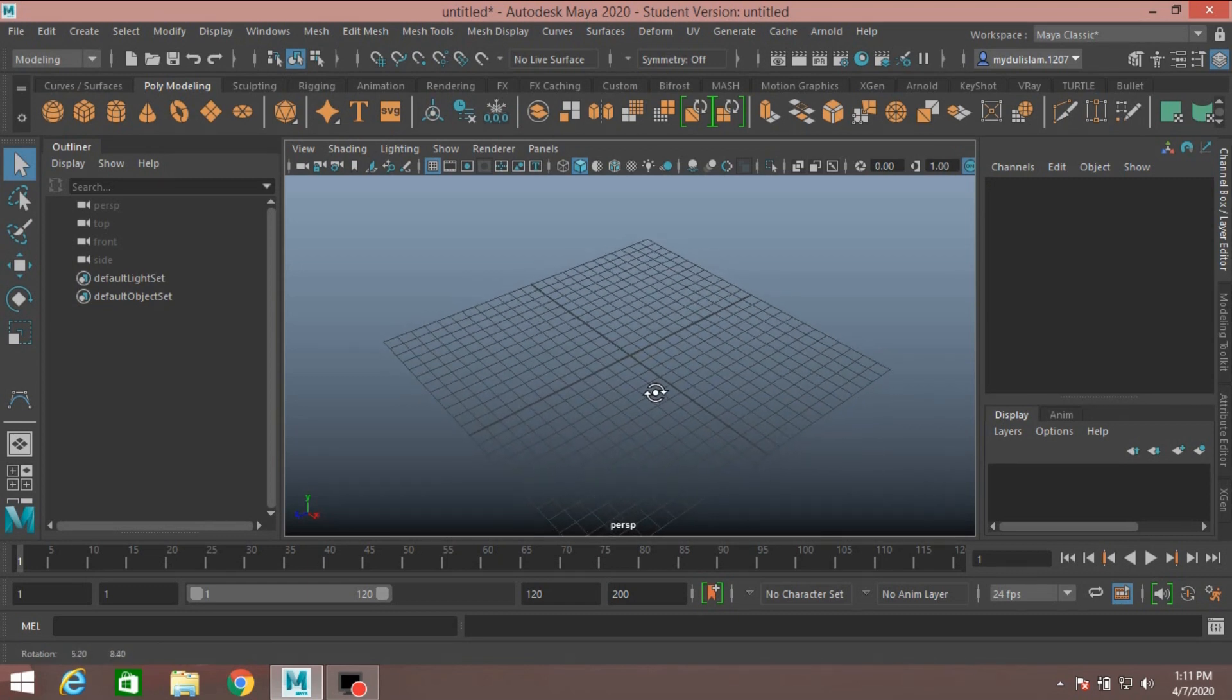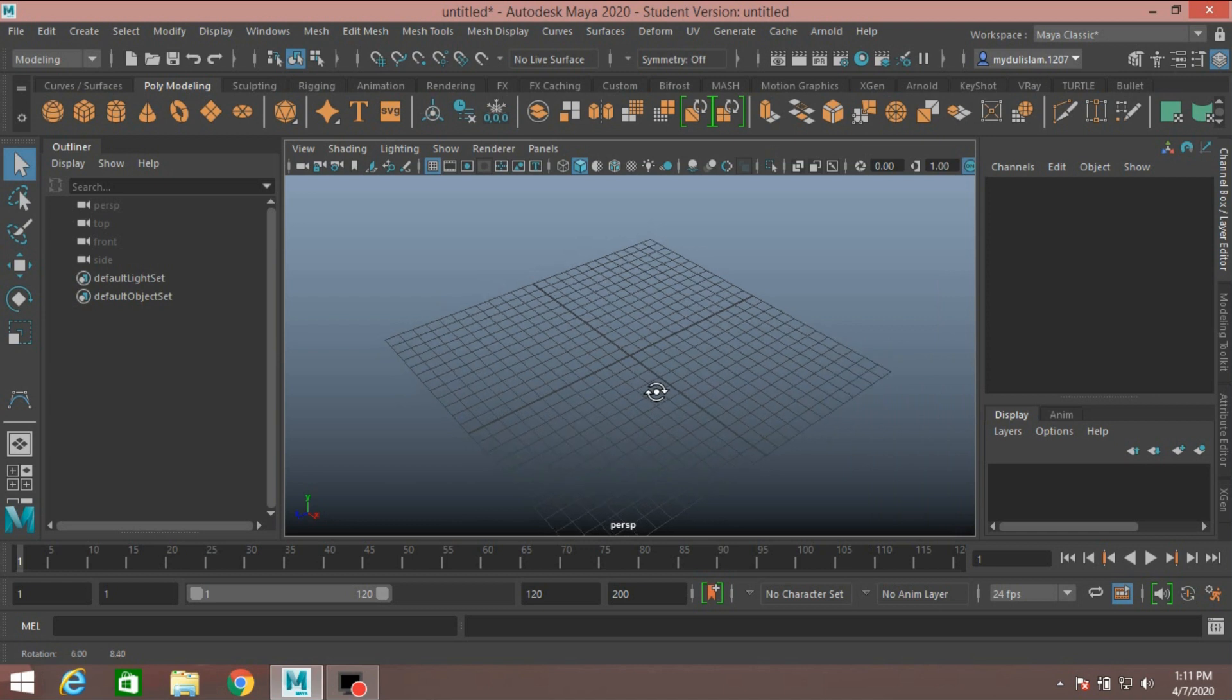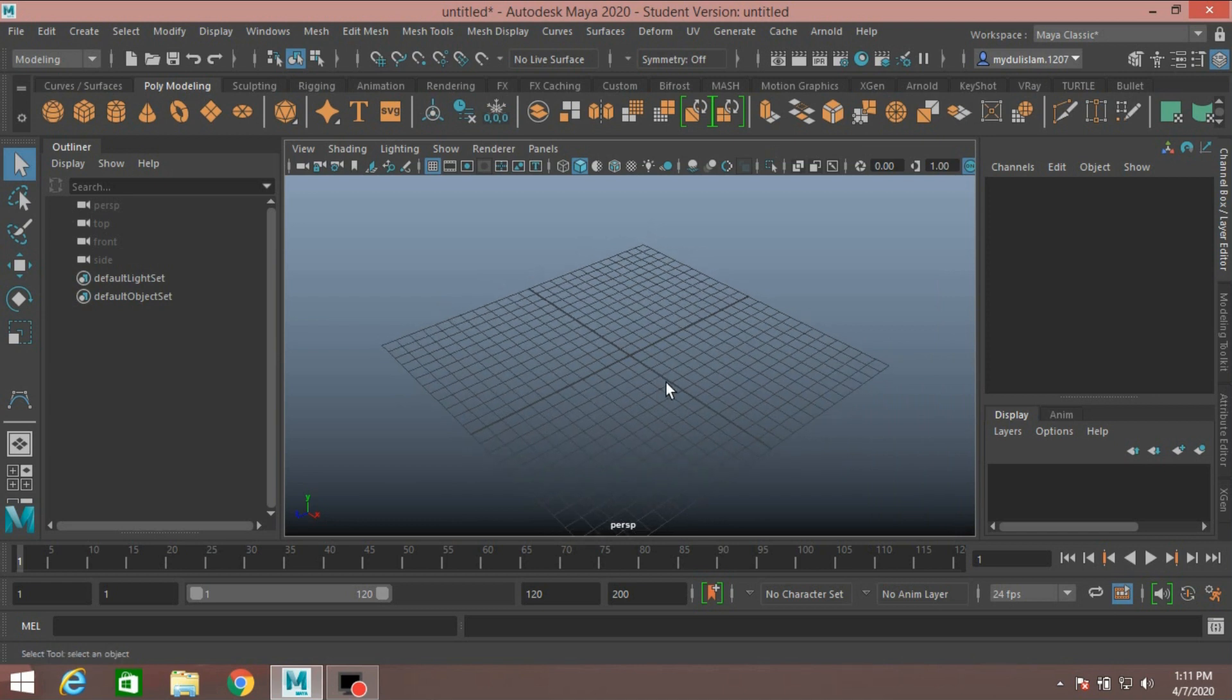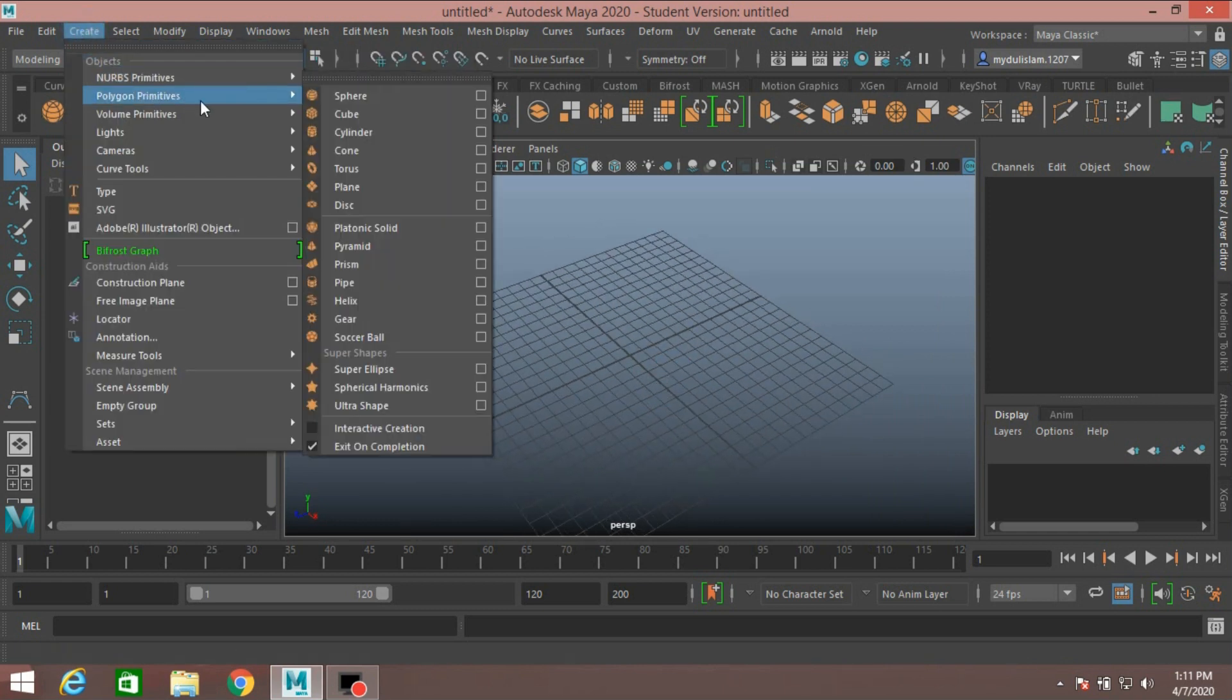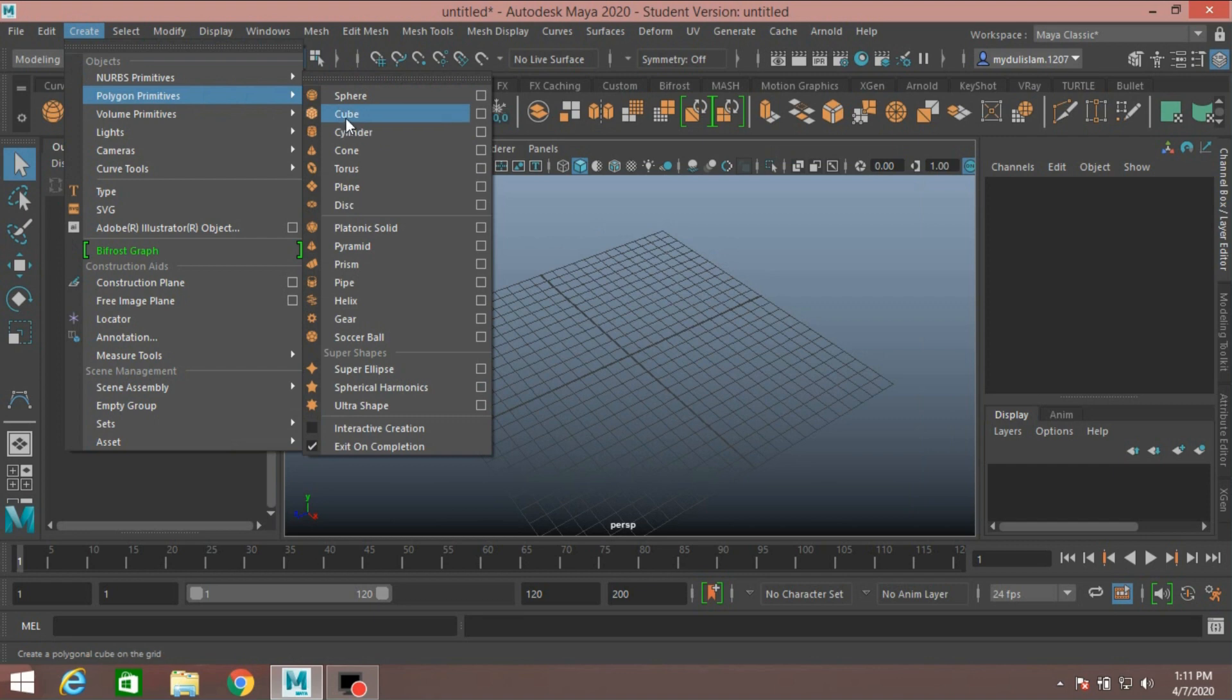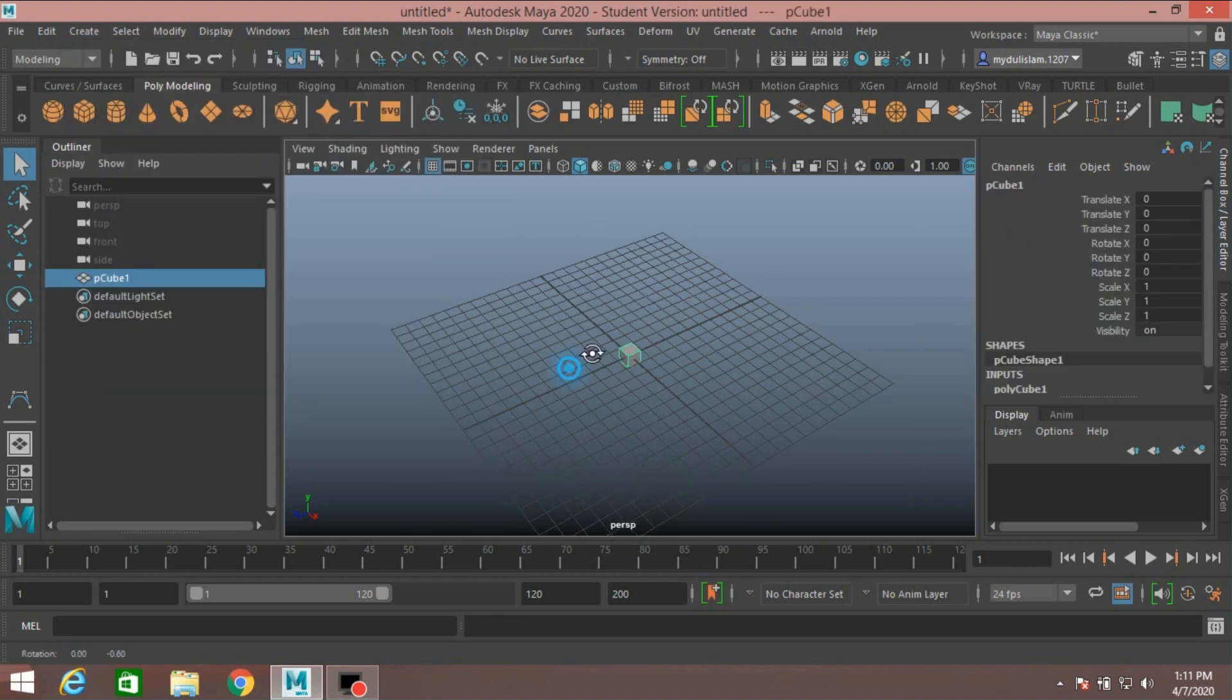Autodesk Maya audio MASH effect. Go to Create, Polygon Primitives, take a polygon cube.